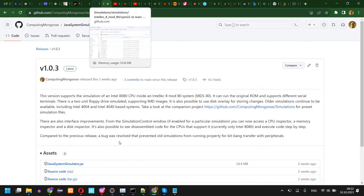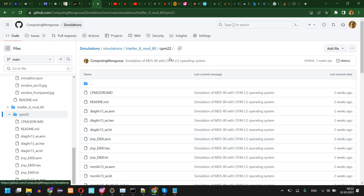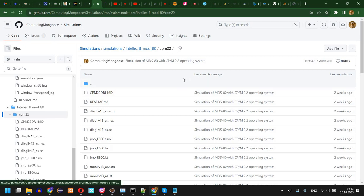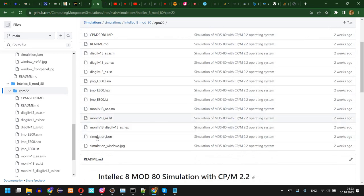Then you need to download the simulation which you can find in the simulations project. There is this CP/M 2.2 simulation. Again I'm going to place a link in the description.